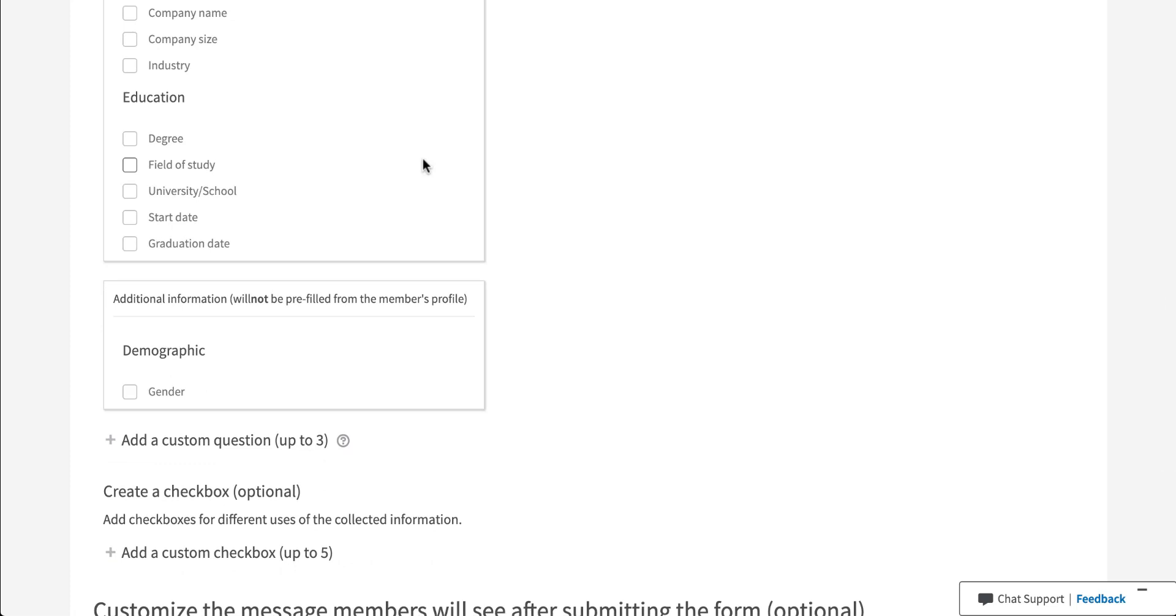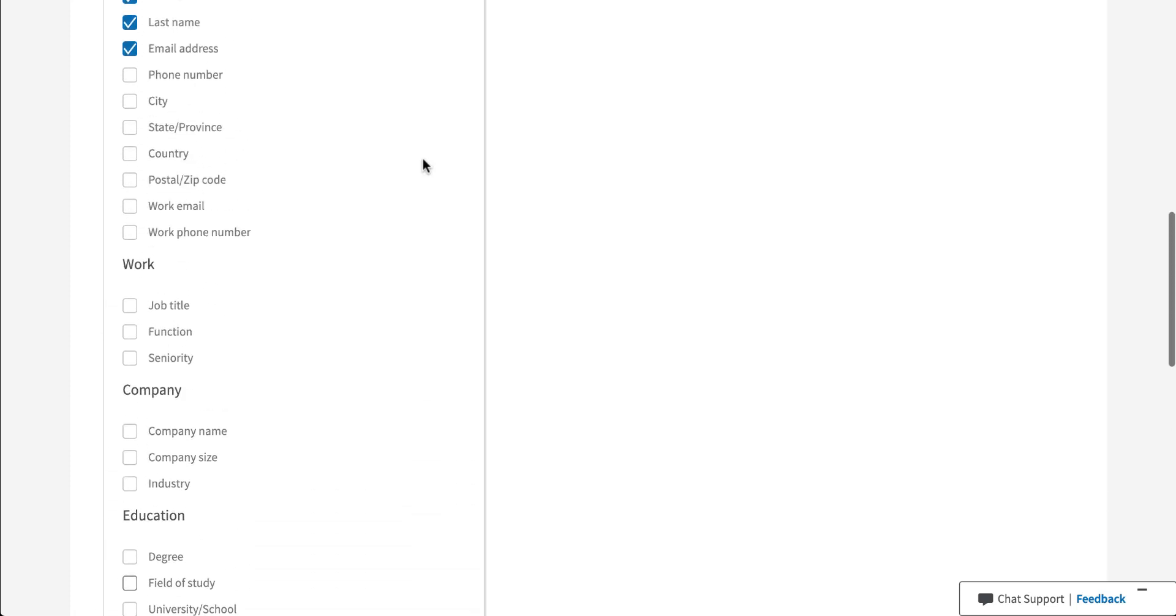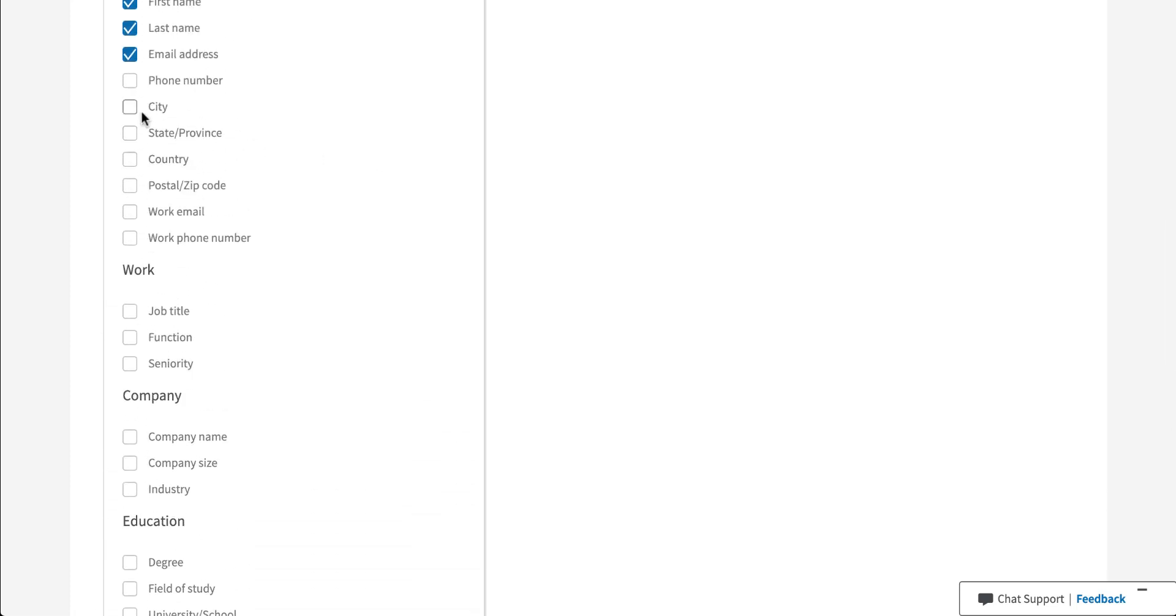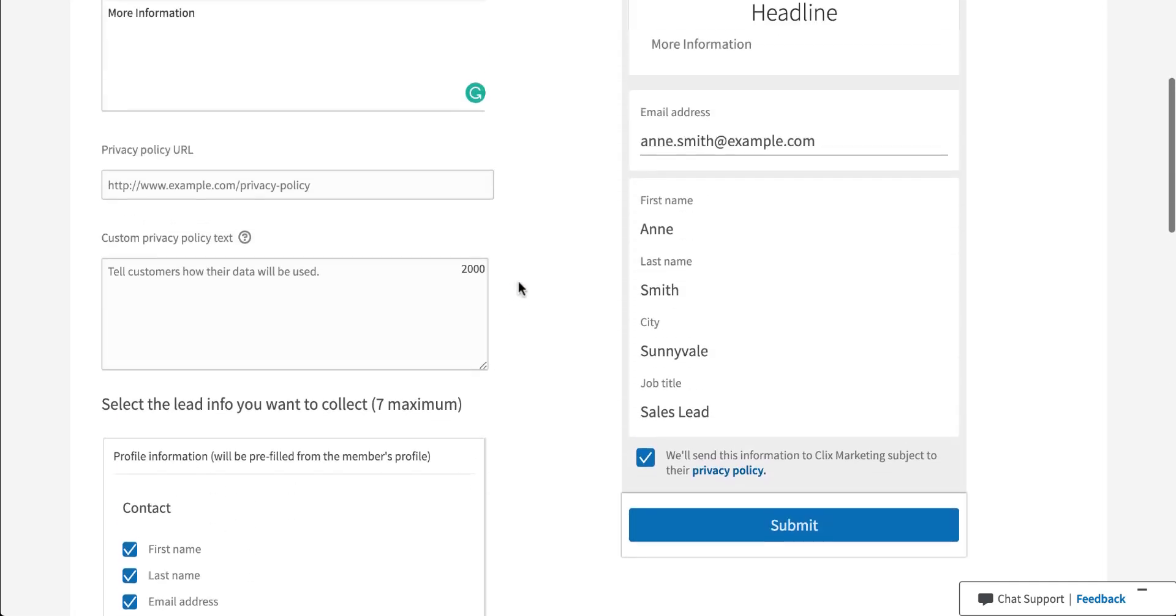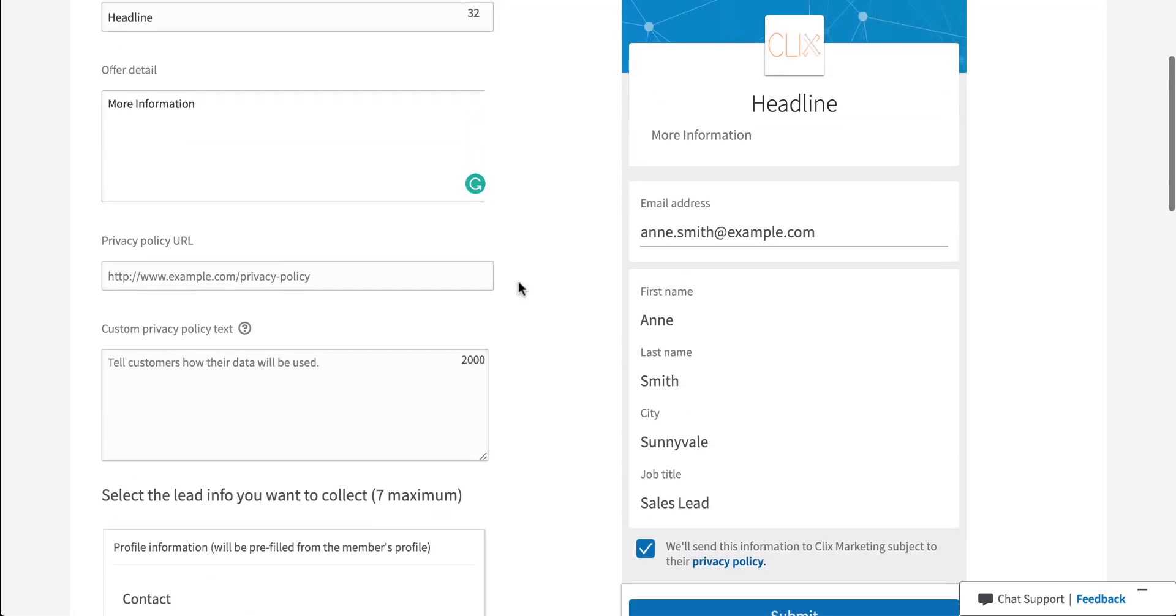So you can choose whatever you want. And let's say you want to add in the city and their job title. If you scroll back up, you'll see that the form has changed to now have city and job title, fake information in here, just so you can see what that looks like. Like I said, every time you make a change, the lead form example on the right will update.